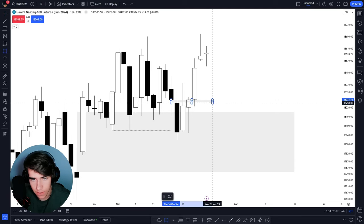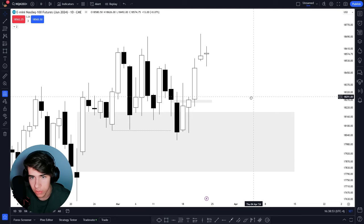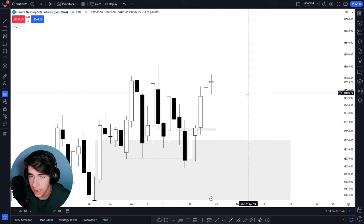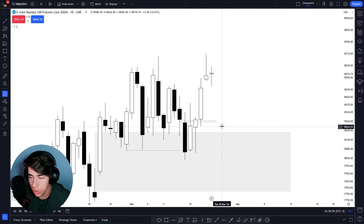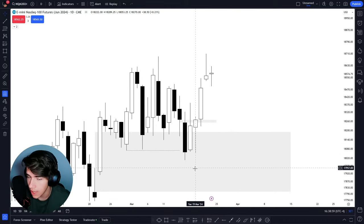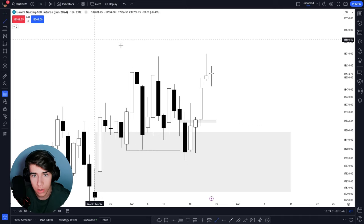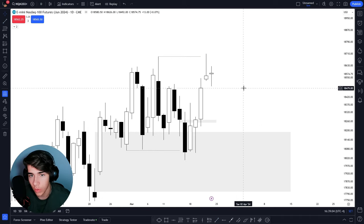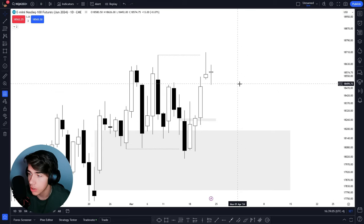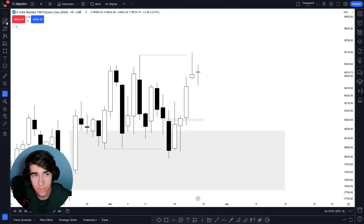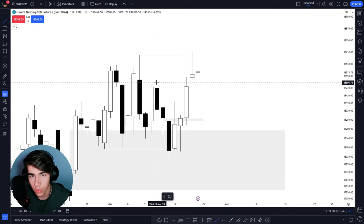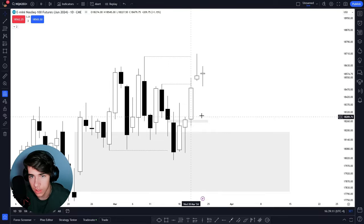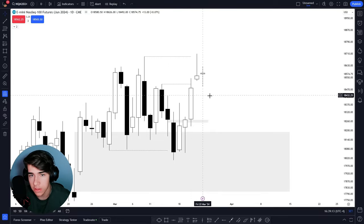So we are failing to displace lower and we are holding a higher timeframe bullish PD array. Right after that, we violated this daily volume imbalance and continued to displace. That's important. When we hold a bullish gap and fail to displace lower, I can only assume that the next swing high is going to be the next draw on liquidity.